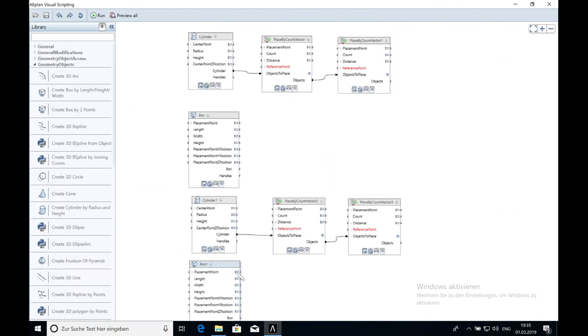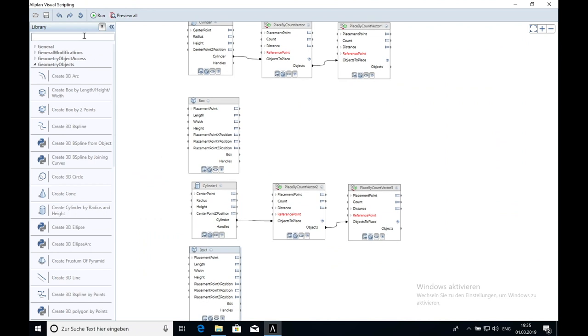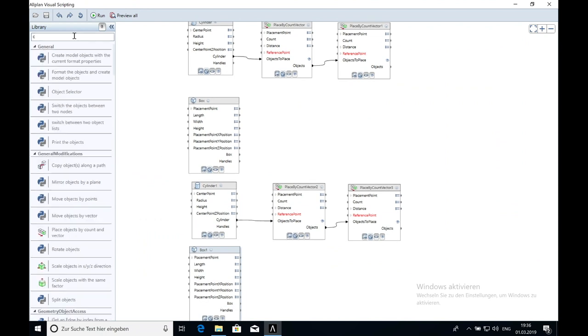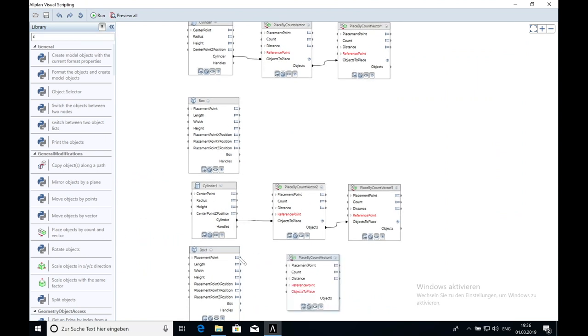The last object will be the ceiling for the floors. Here I also choose the command place by count and vector and place and duplicate them.